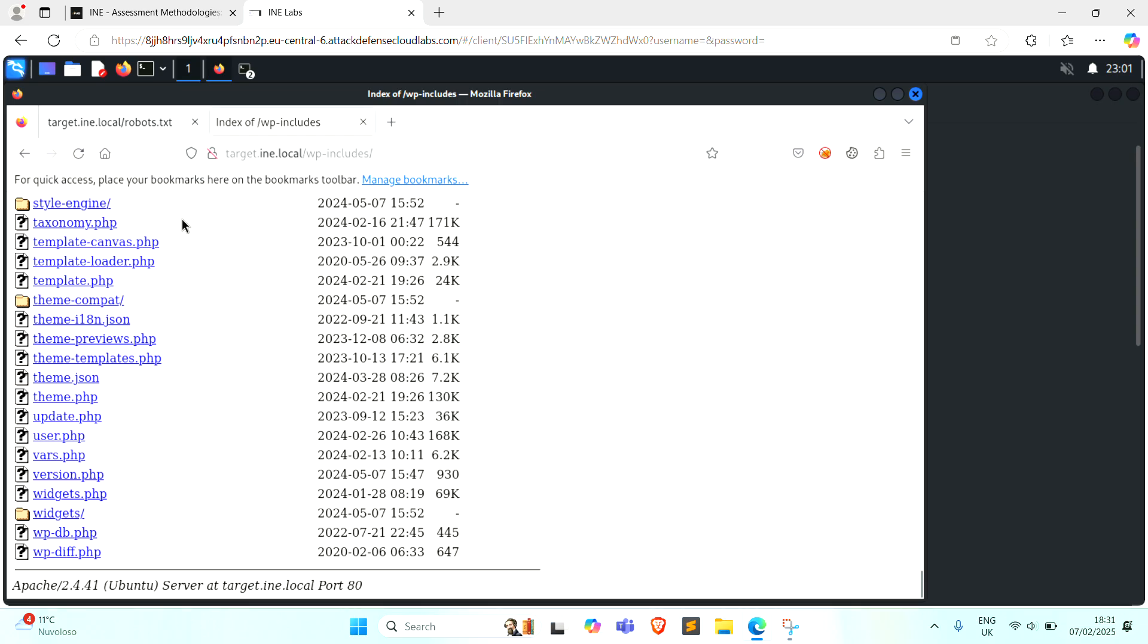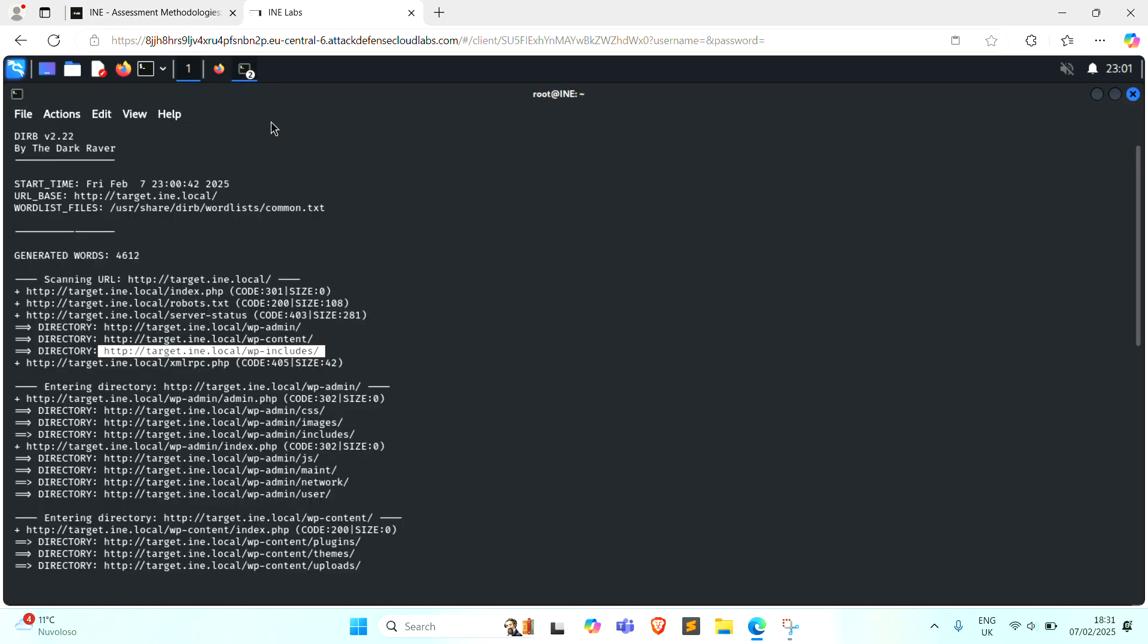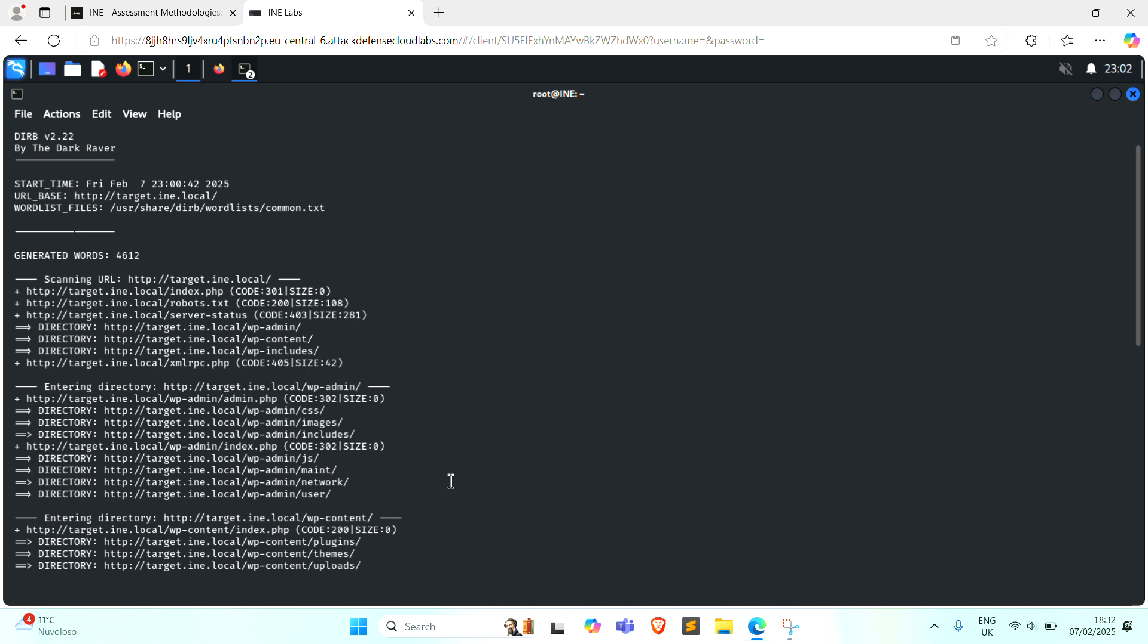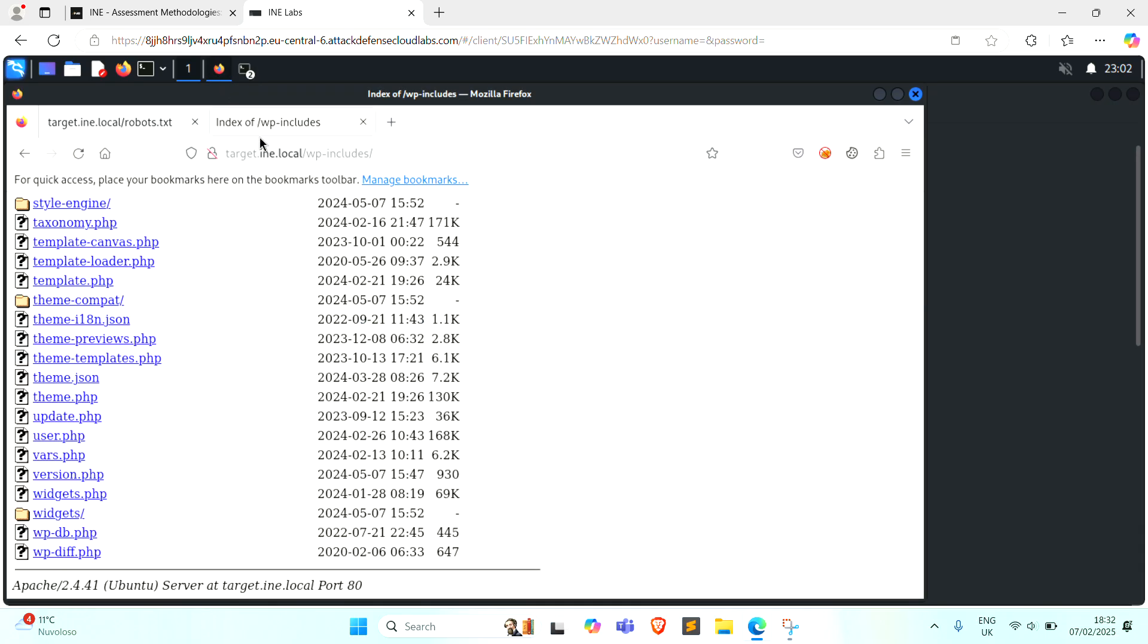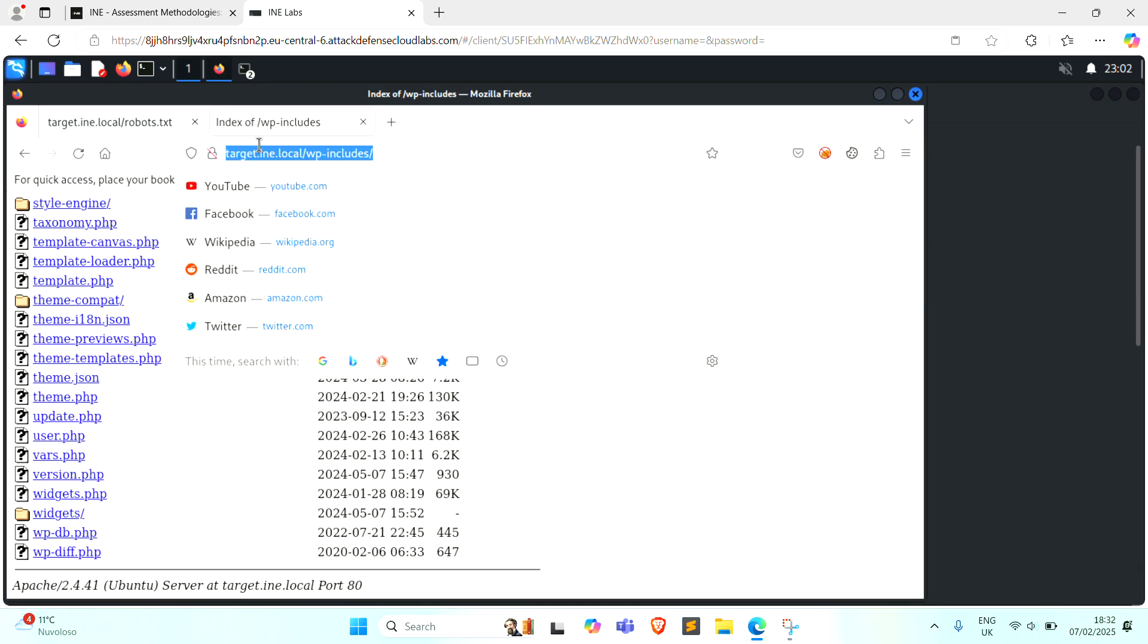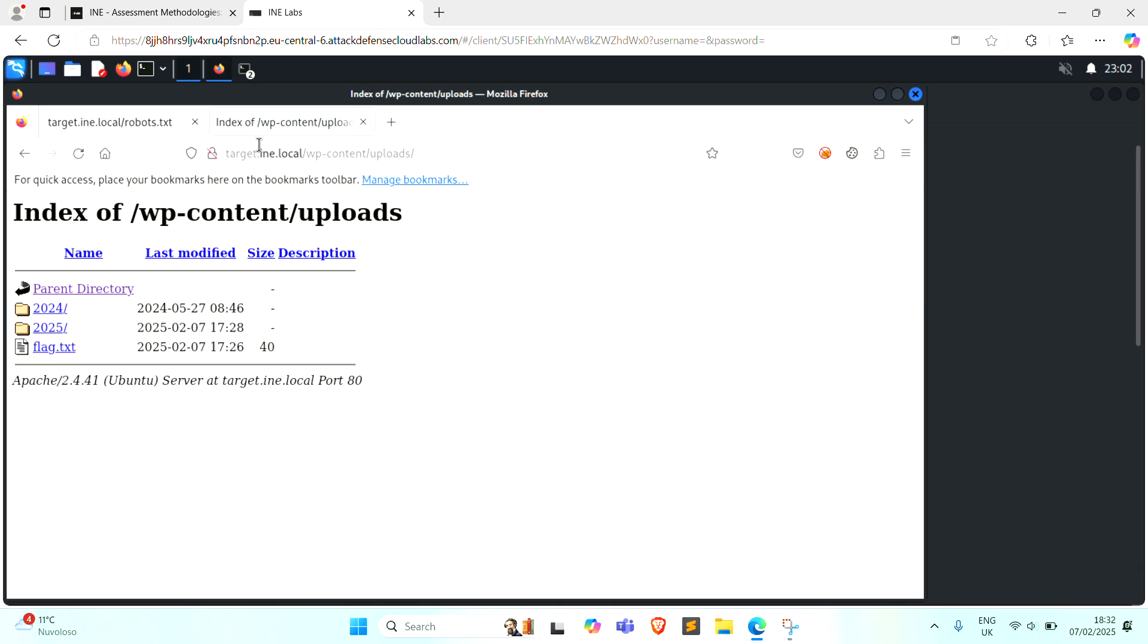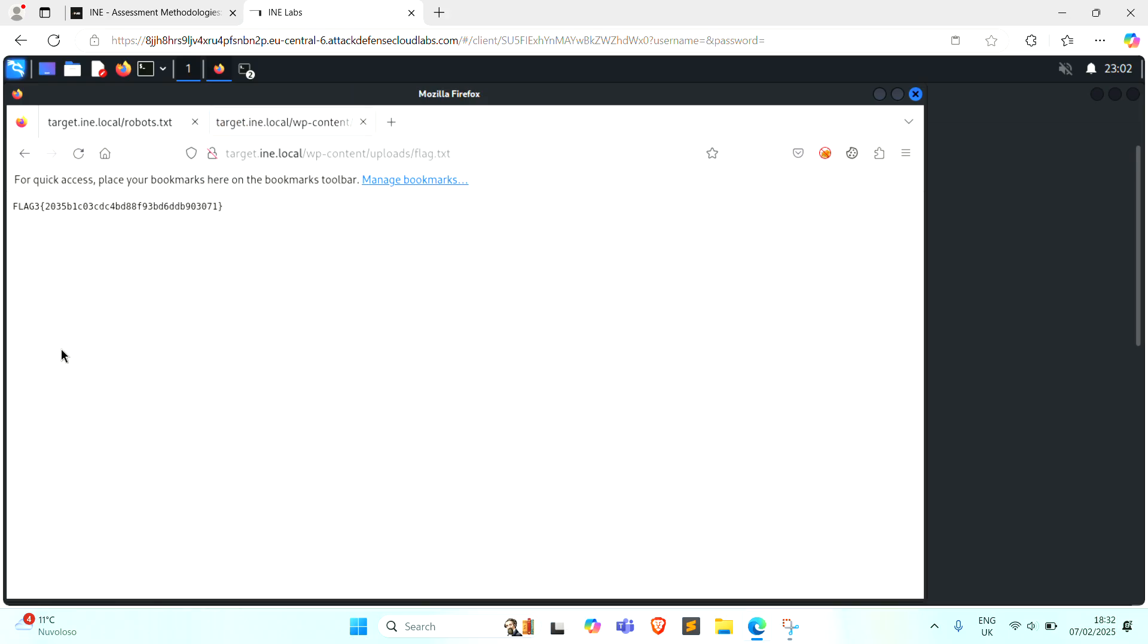There is no flag, check another one. I'll check it. The flag is located in the wp-content/upload directory. And here is the flag, this is our third flag.